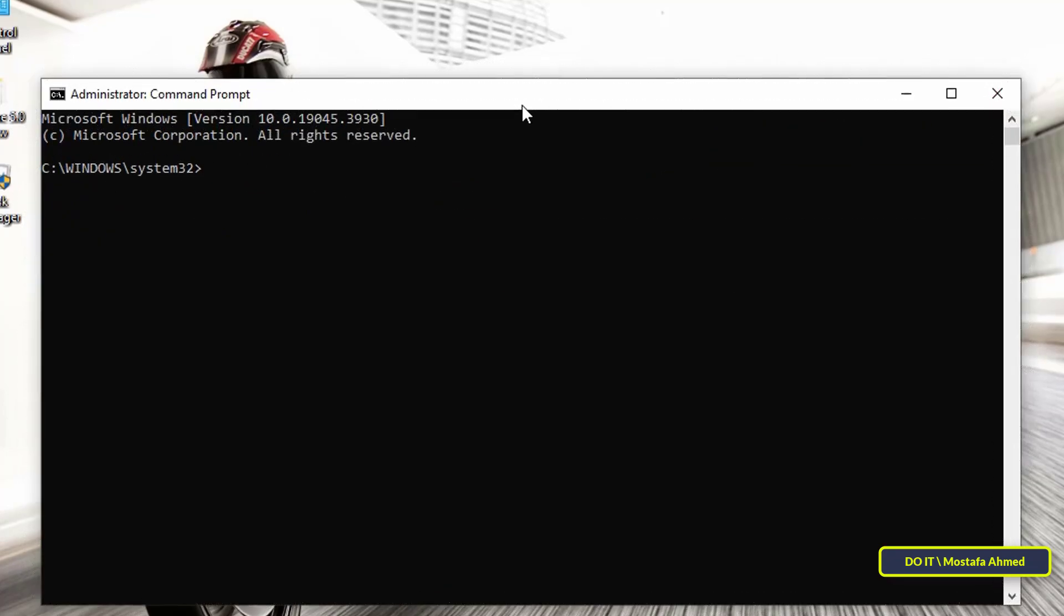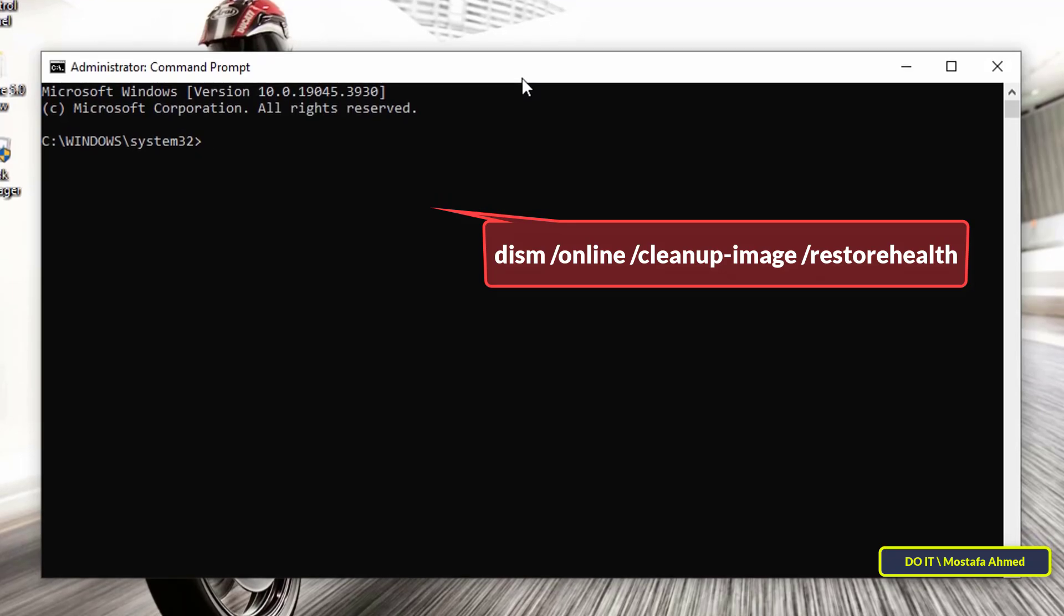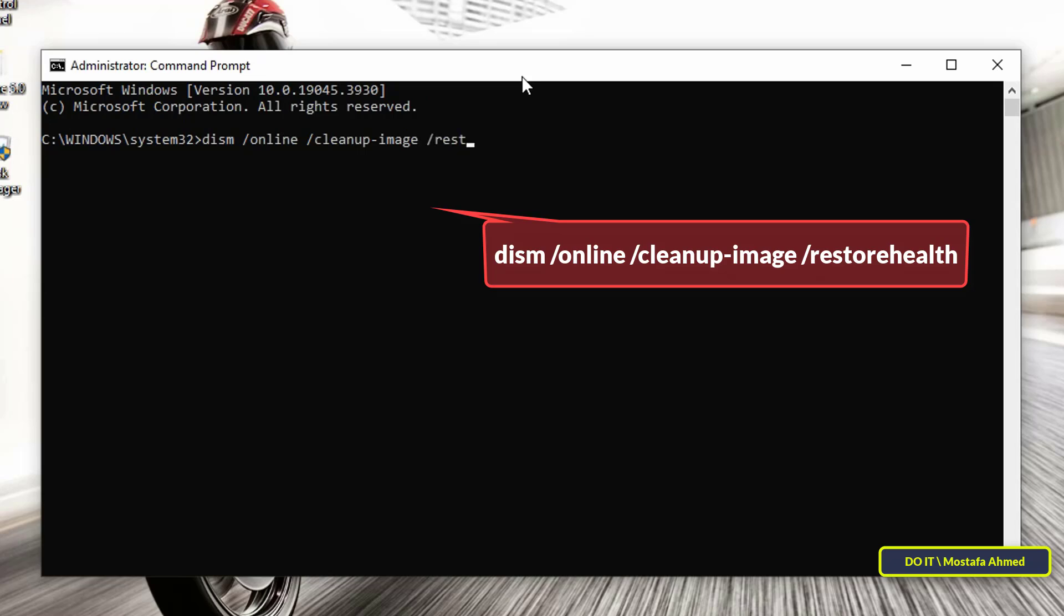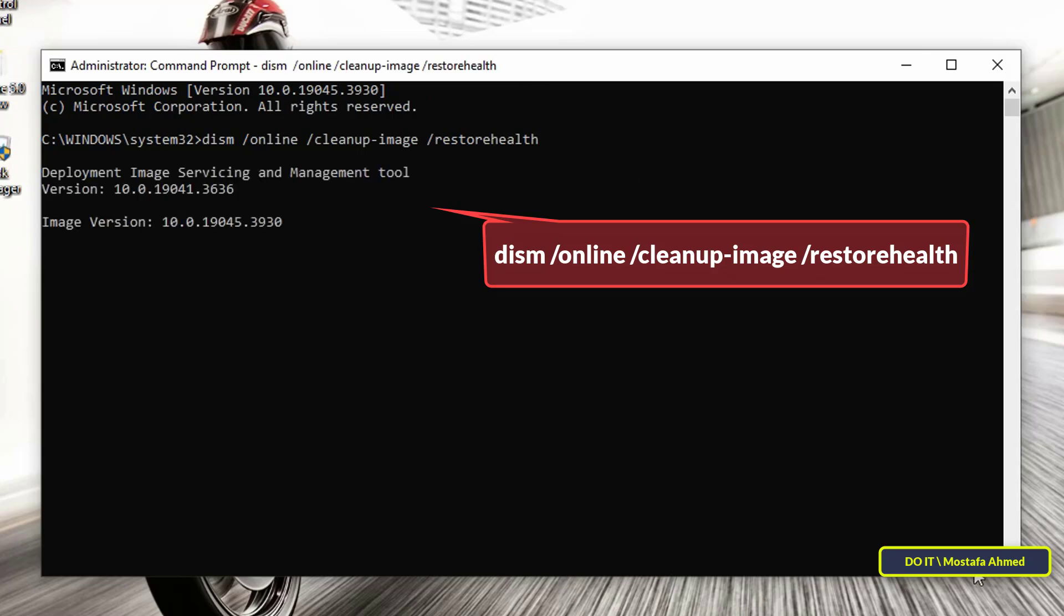The third command is DISM /online /cleanup-image /restorehealth. This command replaces faulty system files to repair the Windows image. This command will benefit you a lot, because it replaces the wrong files with the ones that work. This command will also take some time. Leave it until it successfully replaces the files.